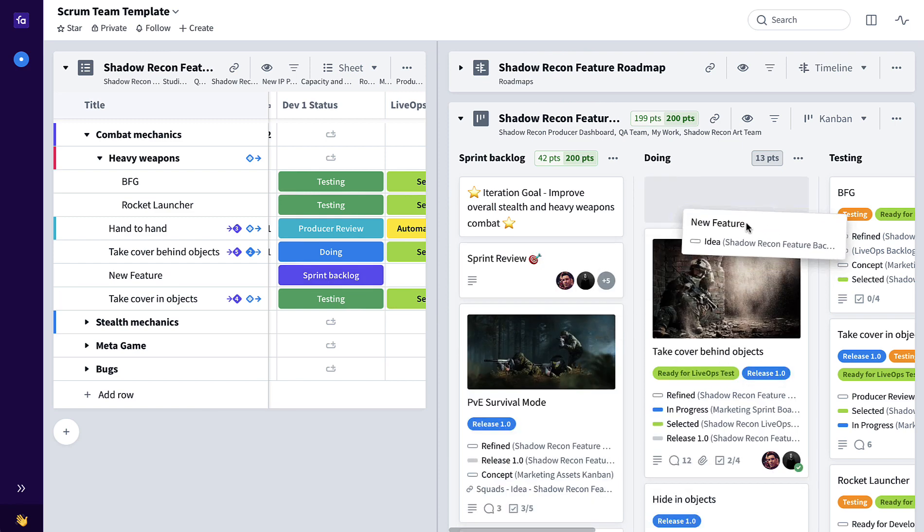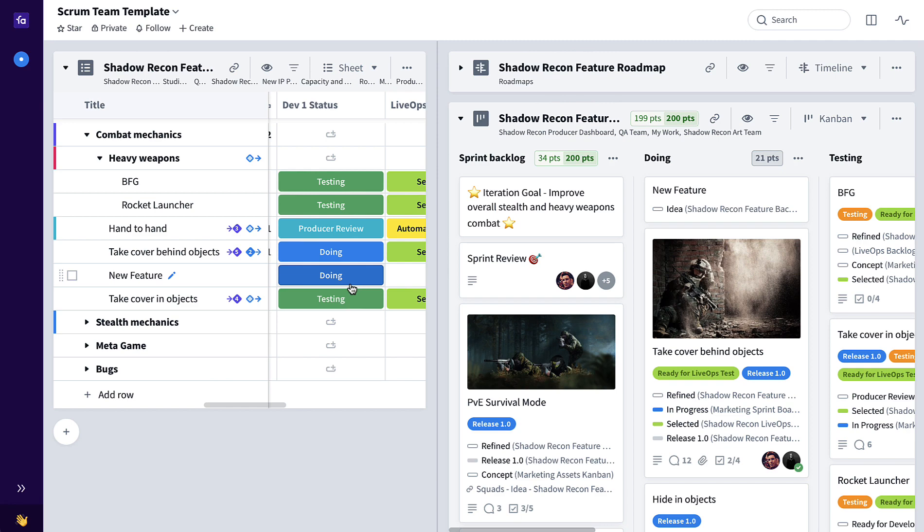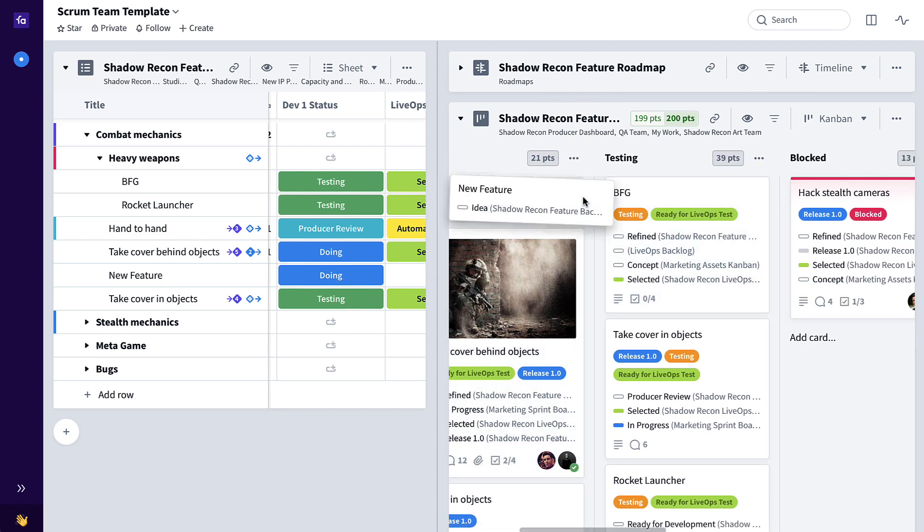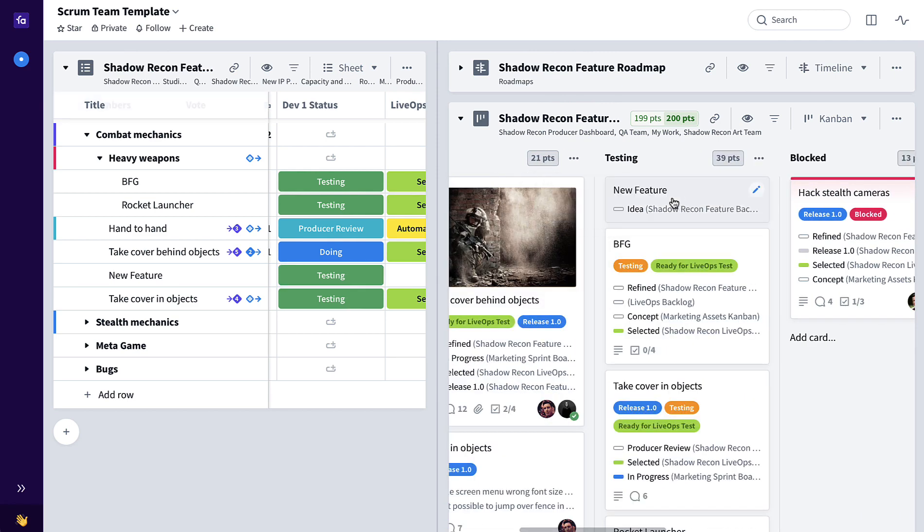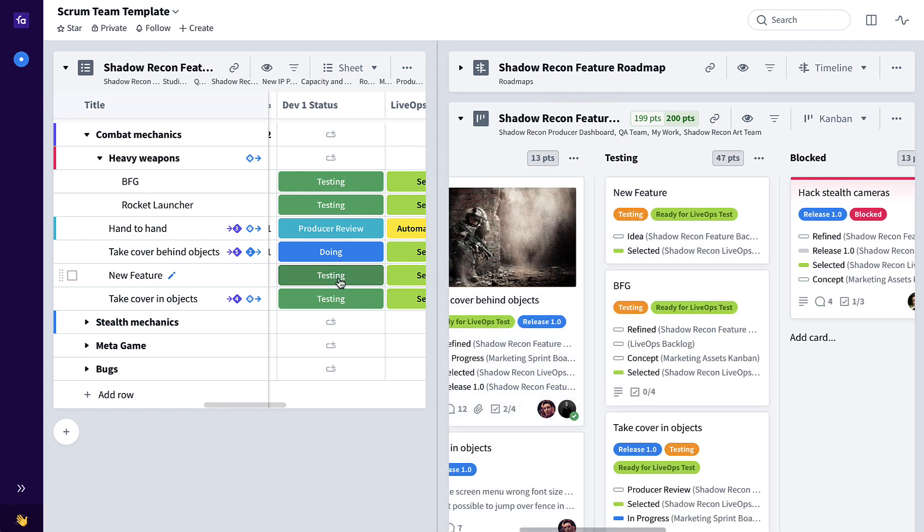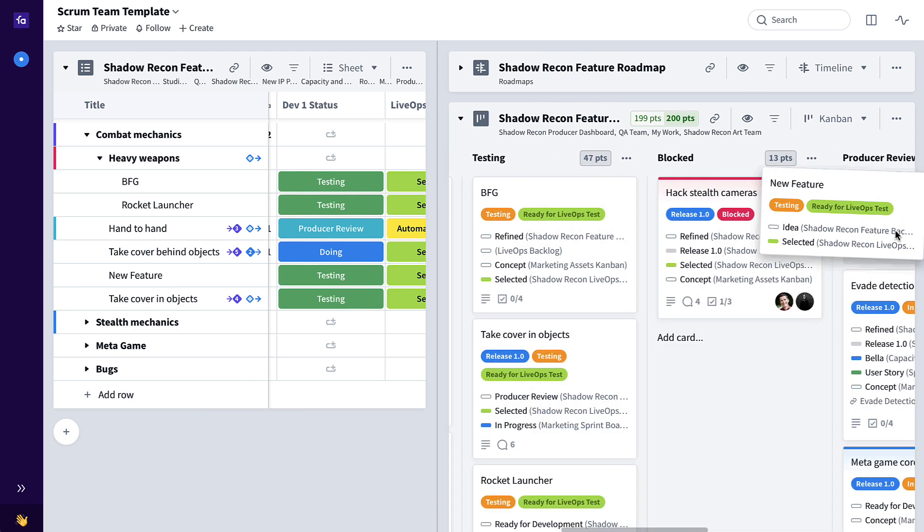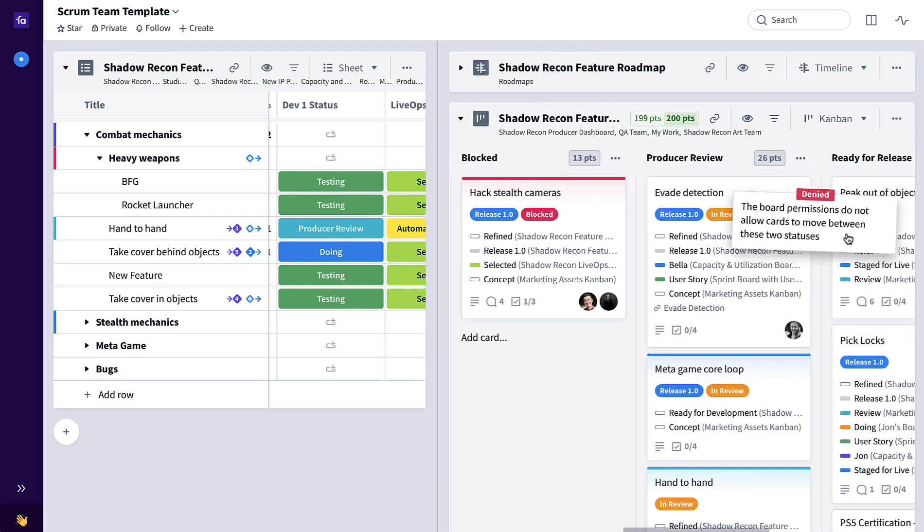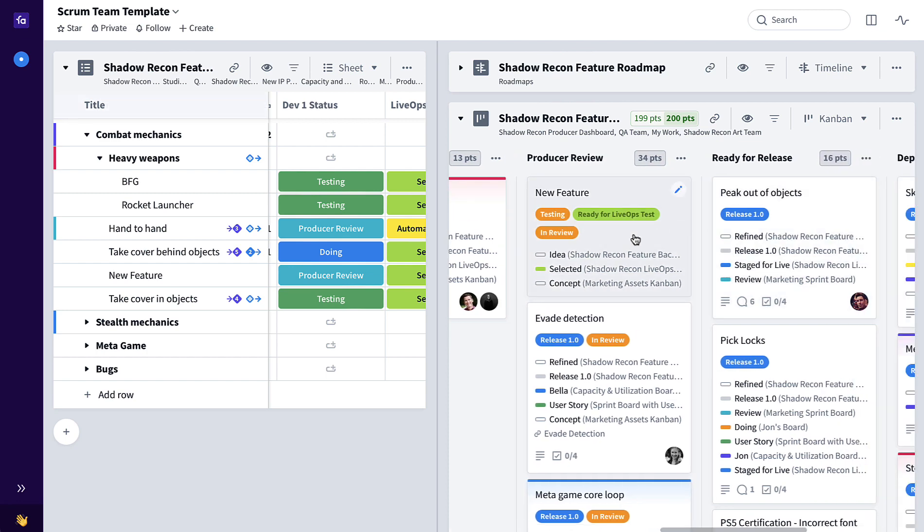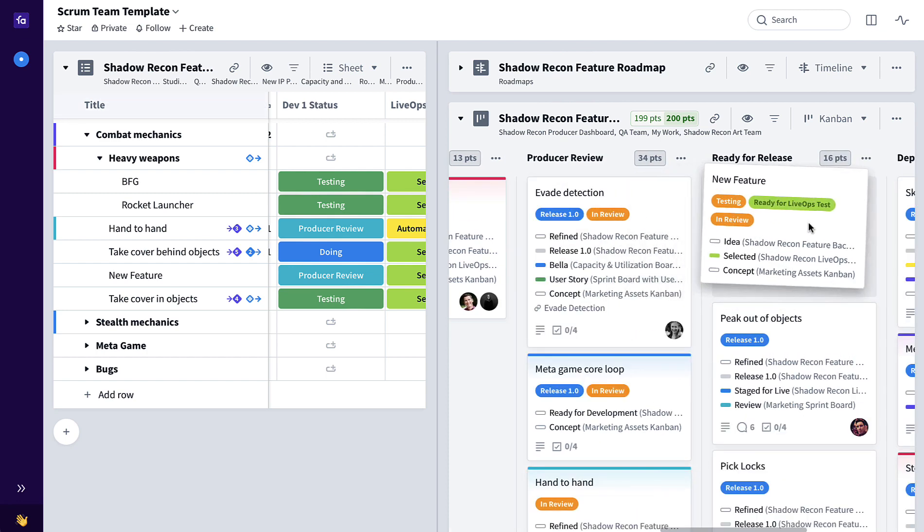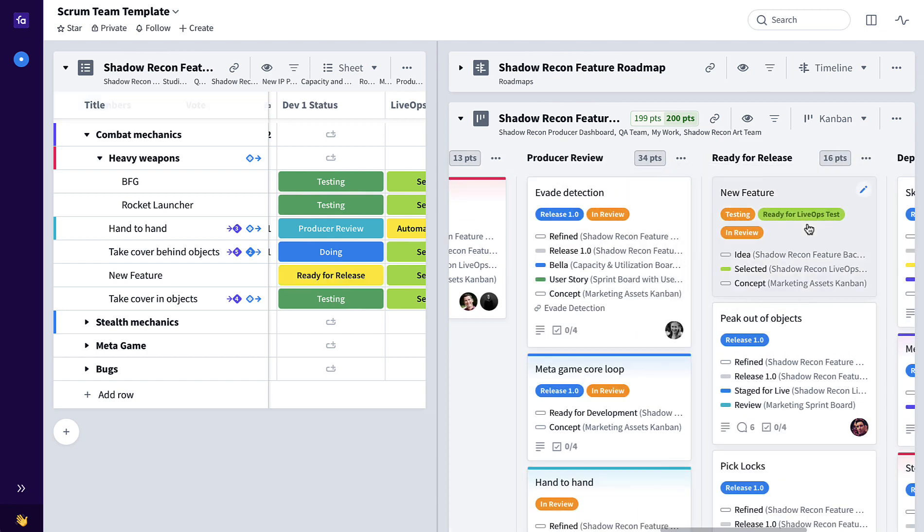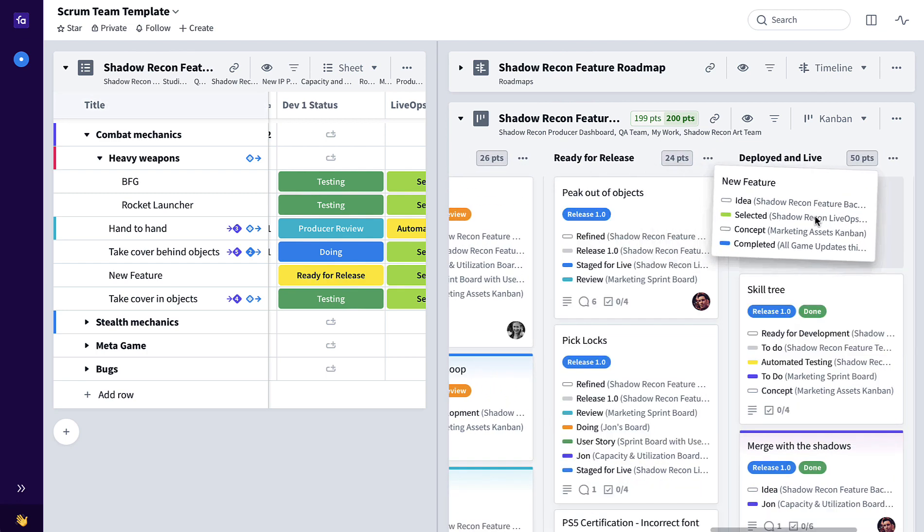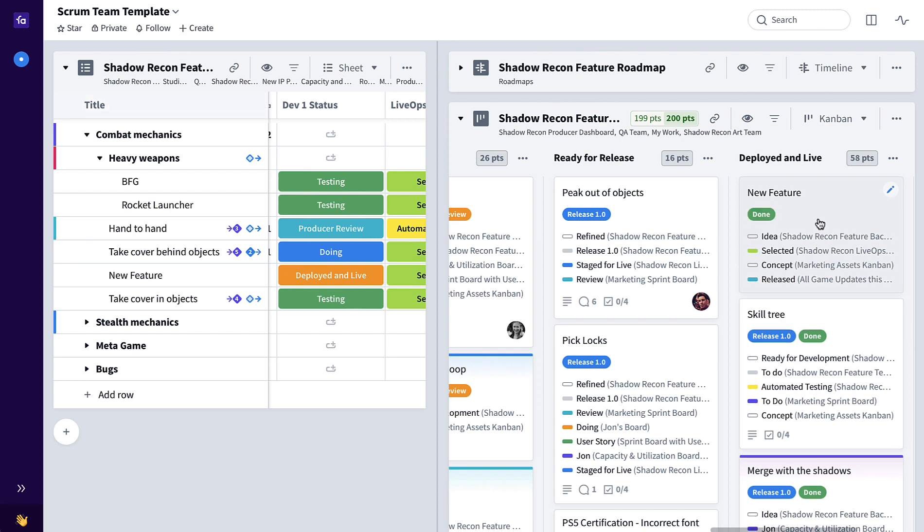As it's pulled into doing, that's automatically reflected here, testing, also automatically reflected here, all the way through to producer review, ready for release, and eventually deployed in live.